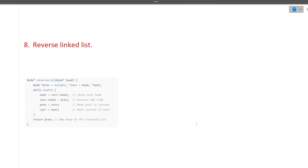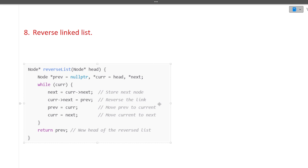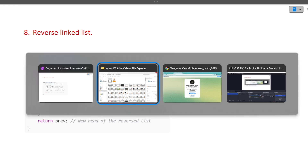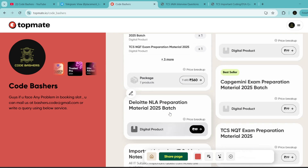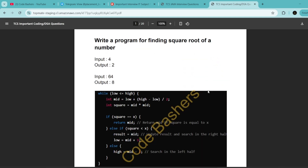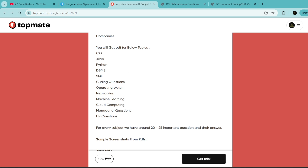The next question is: reverse a linked list — again a very important question. I've given the main function here so you get an idea, but how to form a linked list, take input and output, I'm not discussing in detail here. Inside our important interview IT subject notes, we have also provided these coding questions with their pseudocode. The notes also cover Java, Python, DBMS, SQL, OS, and machine learning questions commonly asked in the Cognizant exam.